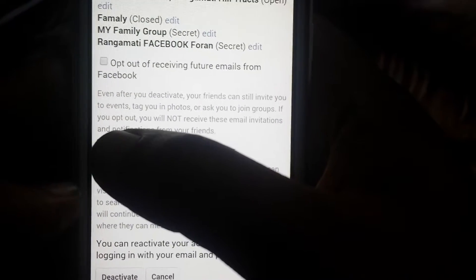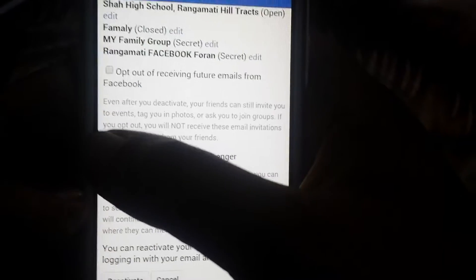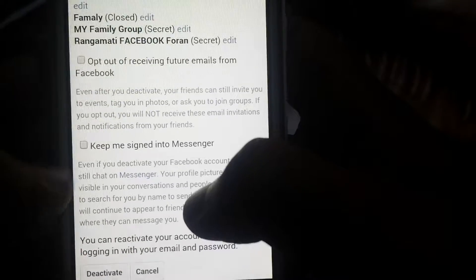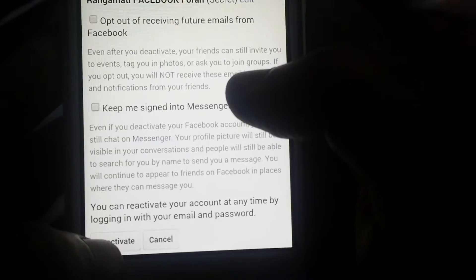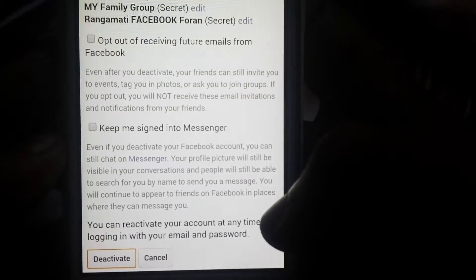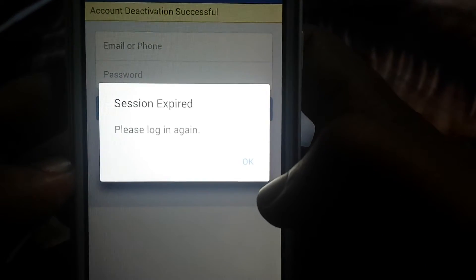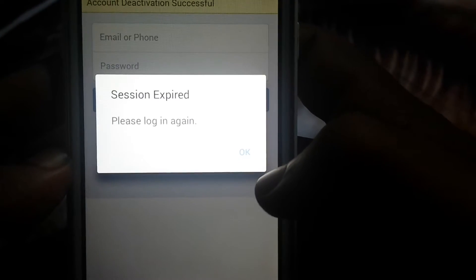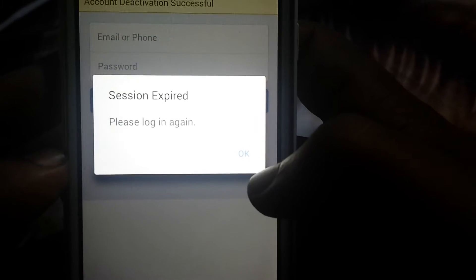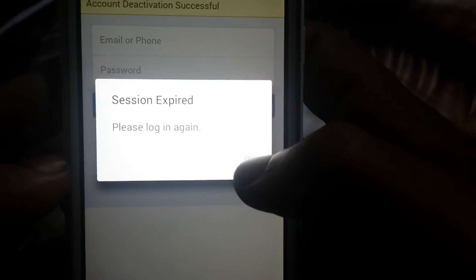Then just click Deactivate — yes, it's done. You will see a message saying 'session expired,' which means your account is already deactivated. Nobody will find your Facebook profile and nobody will be able to message you. Thanks for watching, don't forget to share and subscribe!